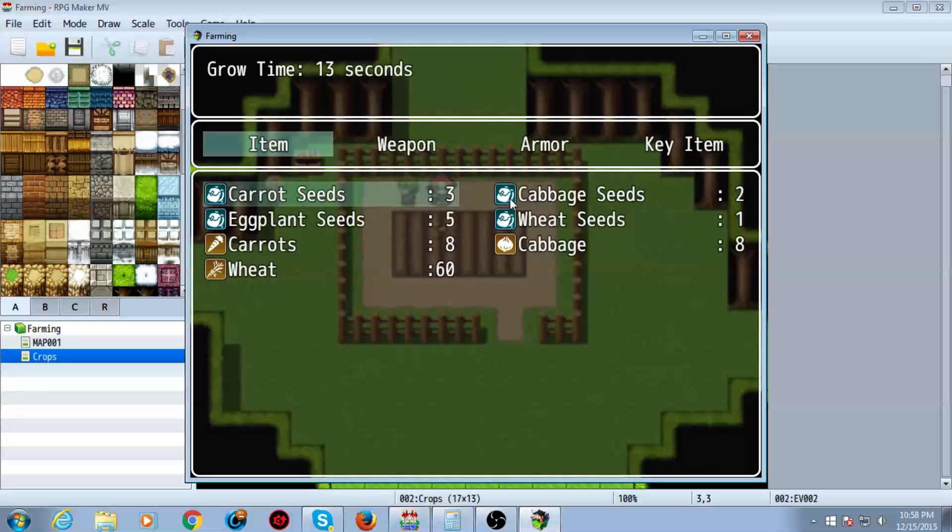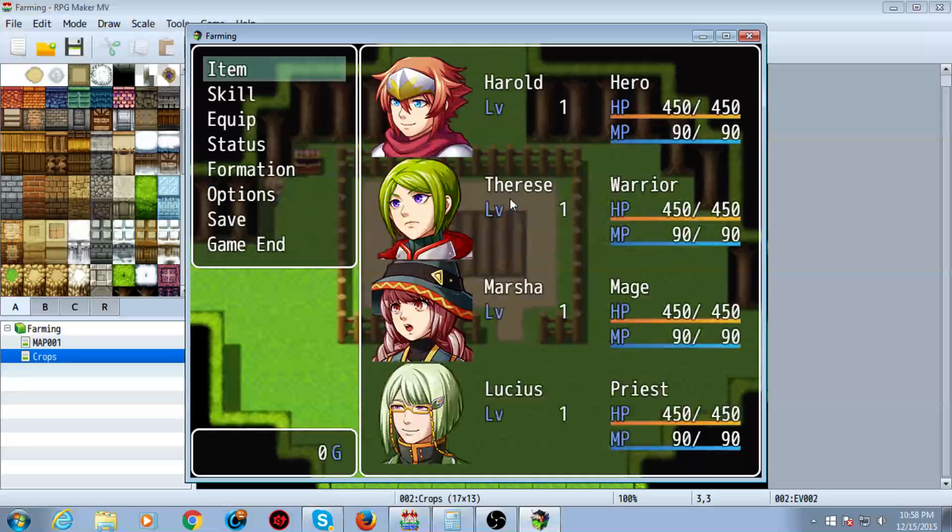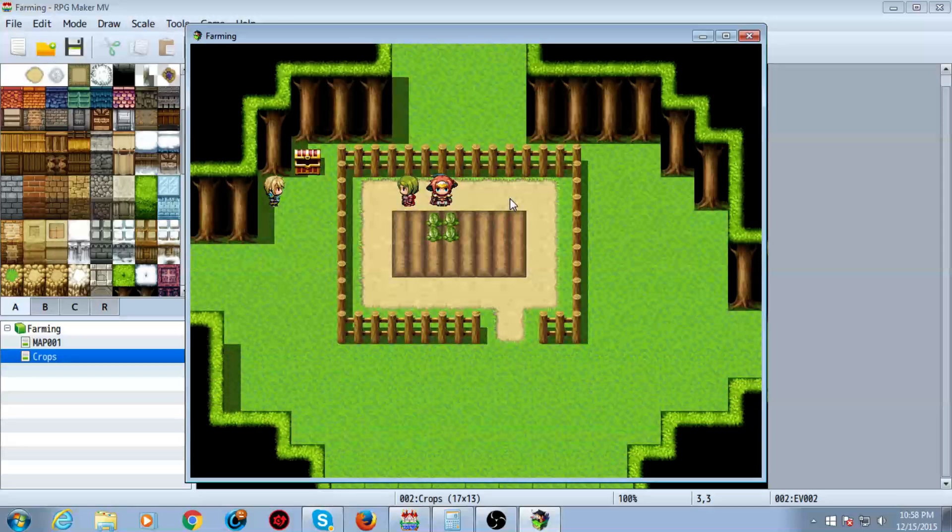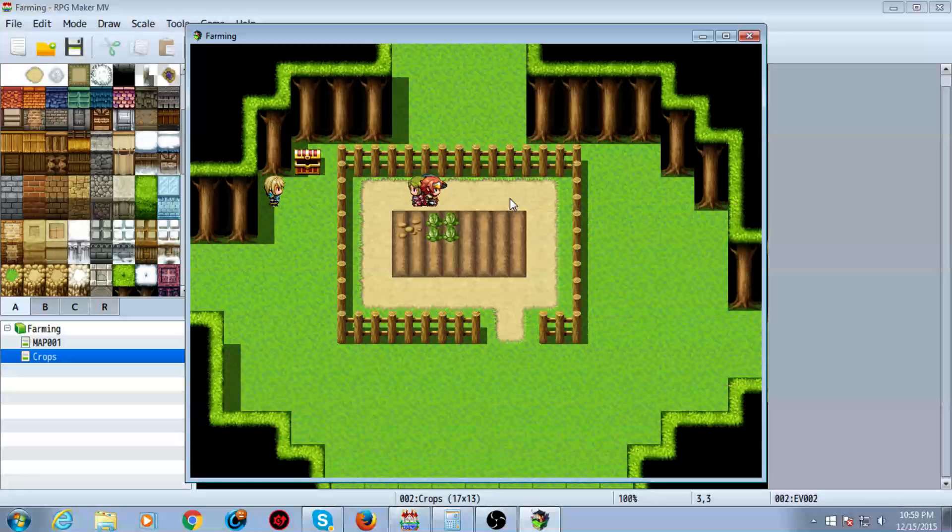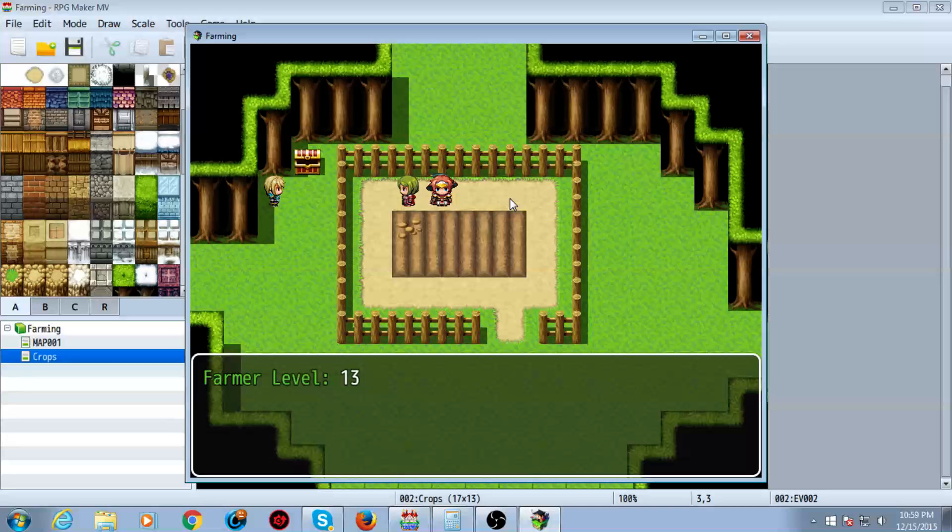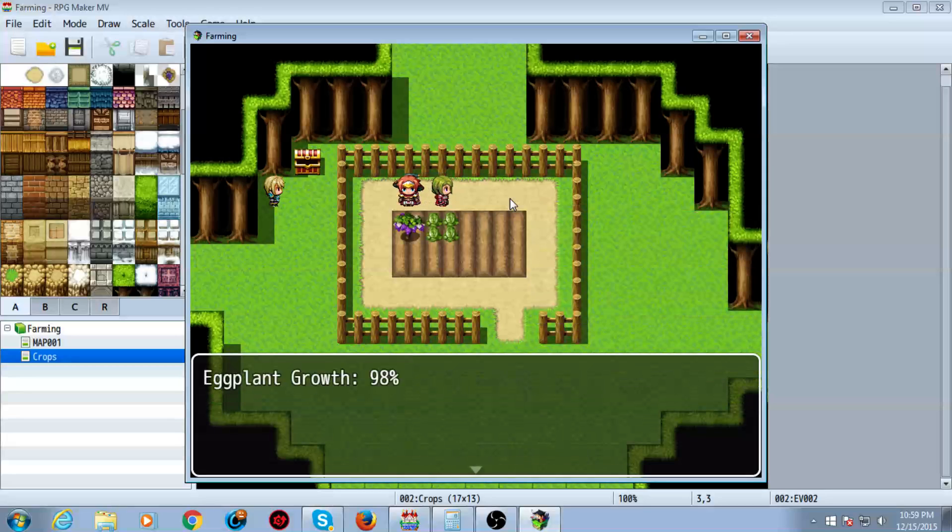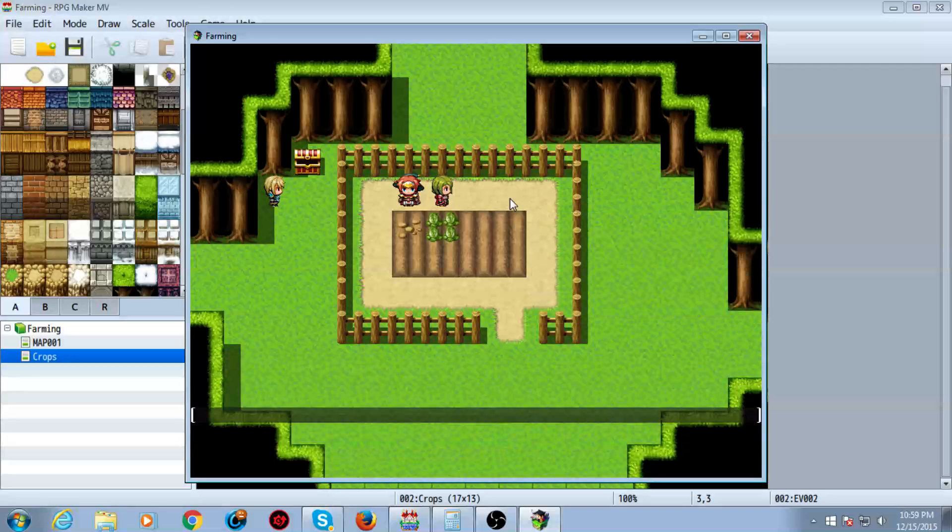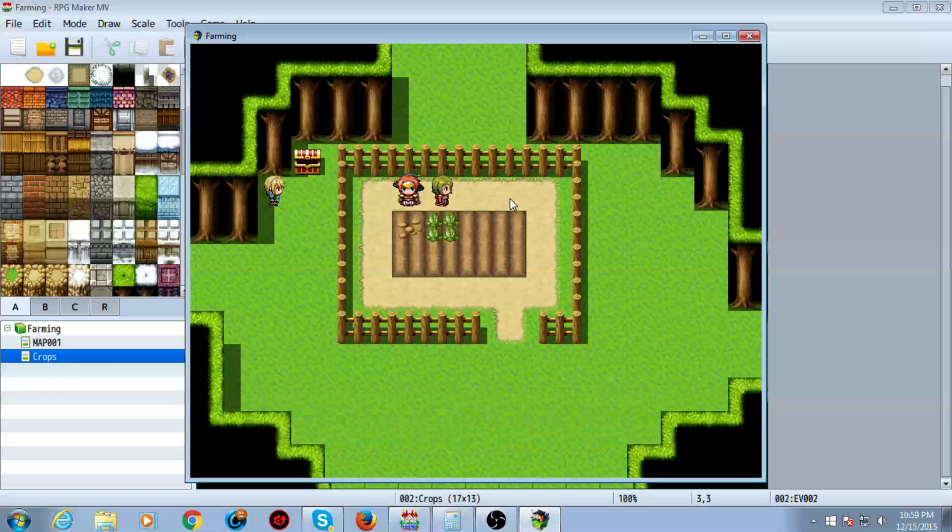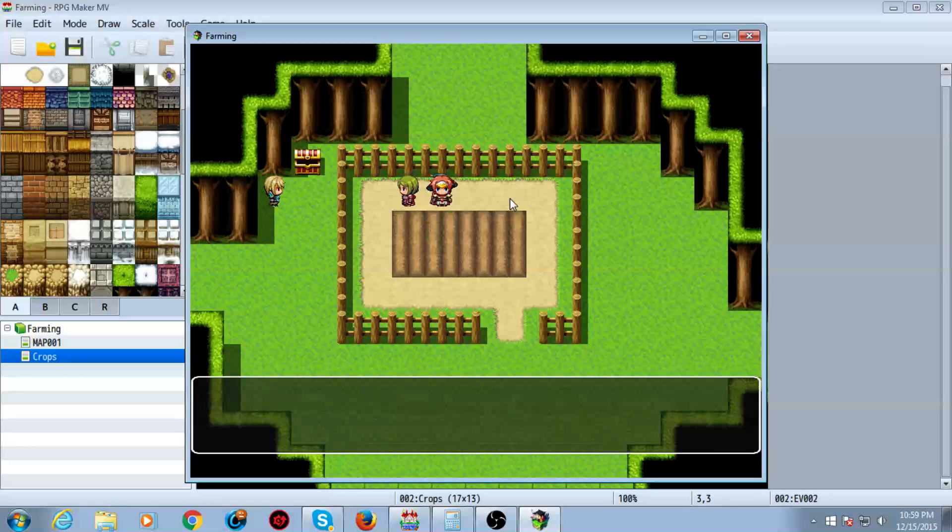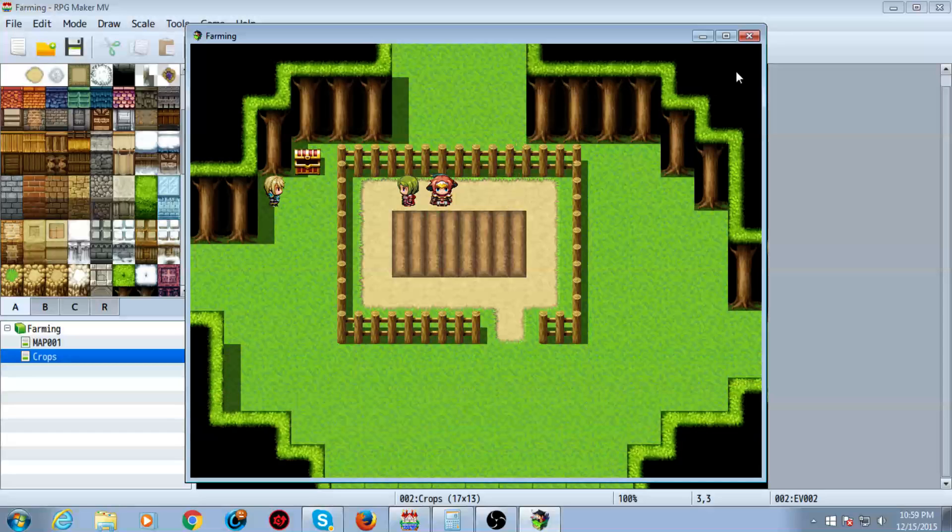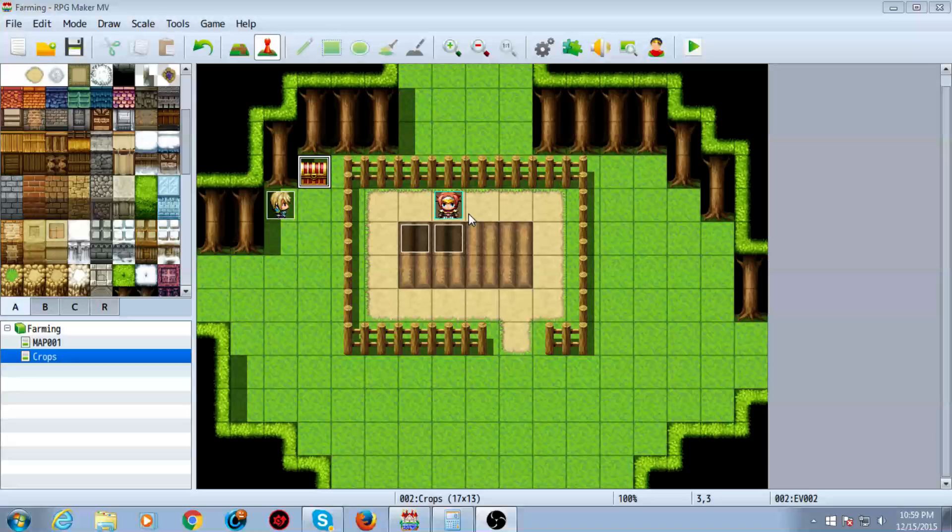And as you can see, we're getting tons of stuff here. We have 60 wheat now. And let's go ahead and plant the last thing, which is an eggplant. Got a cabbage. But as you can see, leveling your stuff up really helps a lot. There you go. So this is how it works.